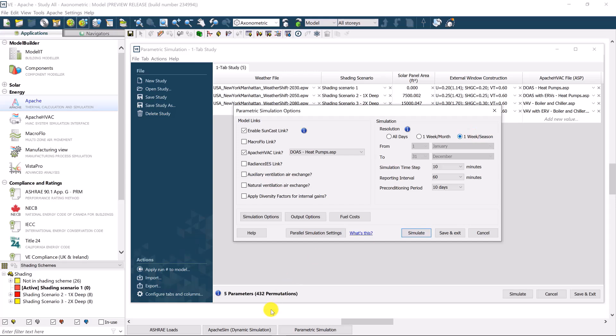With potentially, in this case, 432 possible permutations or simulations up for consideration, faster analysis may be preferred when considering is option A better than option B, and better than option C, and so on. In other words, the parametric analysis is relative comparisons at this stage. So, let's start the simulation.